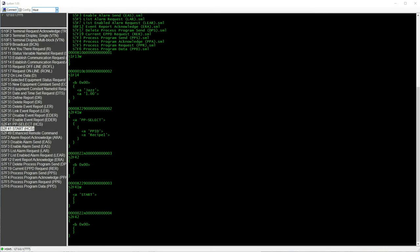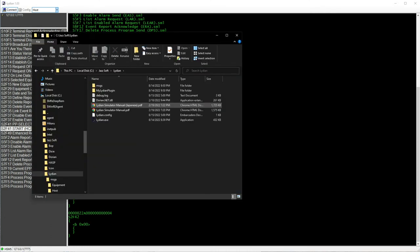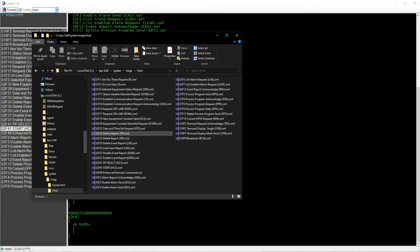The equipment you want to control may require additional parameters. Go to the host message set folder and copy S2F41PP select.